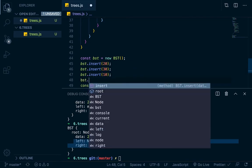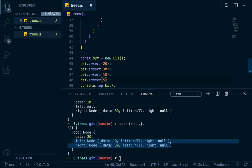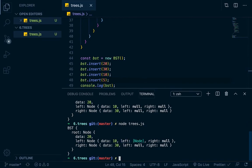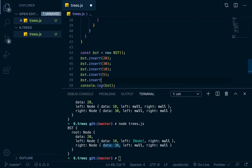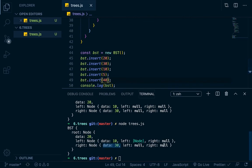We insert 5 — this should go to the left of 10. After running it, root is 20, left is 10, and the left of 10 is now a node. The console can't log everything deeply, but the node is there. We also insert 40, which is higher than 30, so it goes to the right of 30 — and we can see it appear correctly.